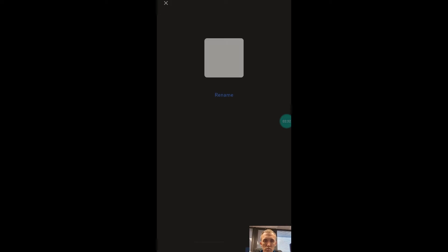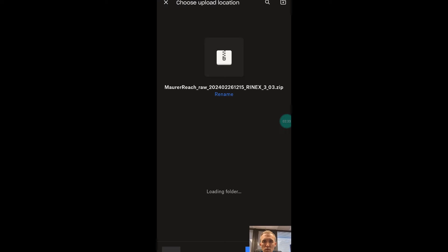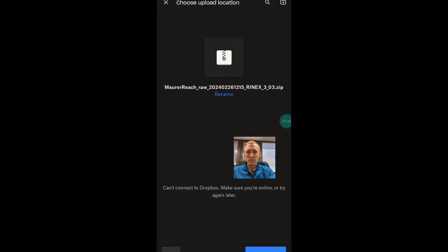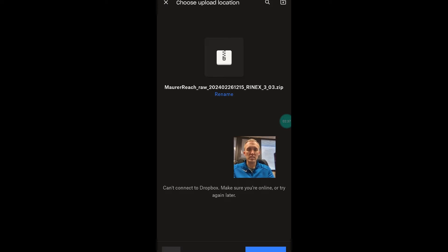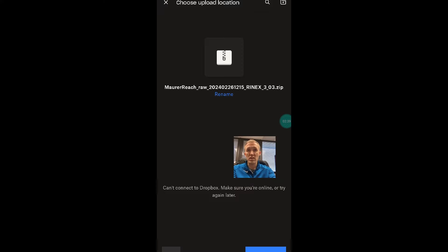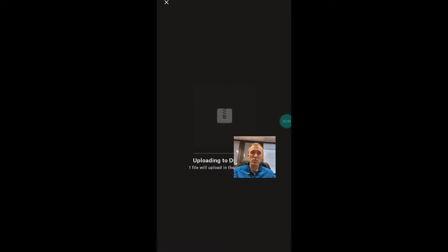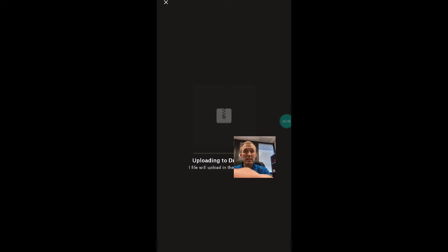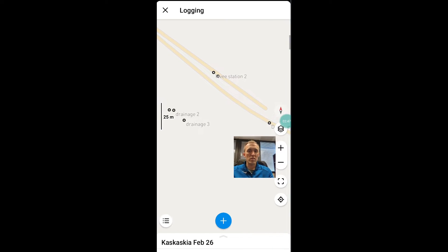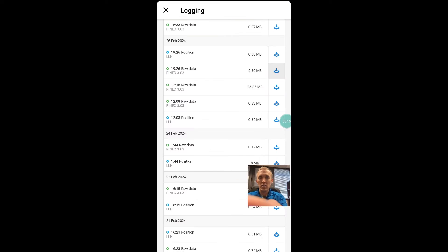So now what we need to do is add it to Dropbox or Google Drive or wherever you want to store it. Now, when you do this, it's going to say you can't connect to Dropbox because you're connected to the Wi-Fi on the base station itself. I'm going to go ahead and say upload here, and then it will upload after we've connected to the Wi-Fi.